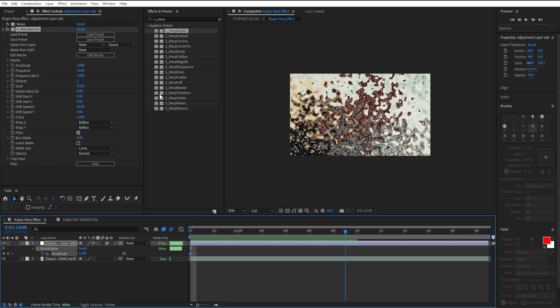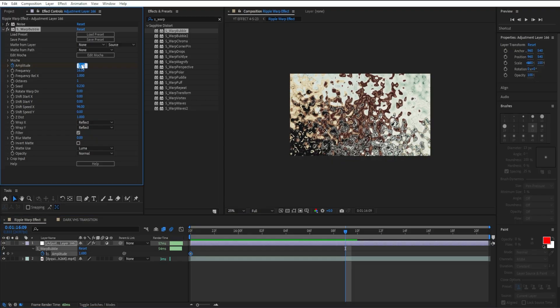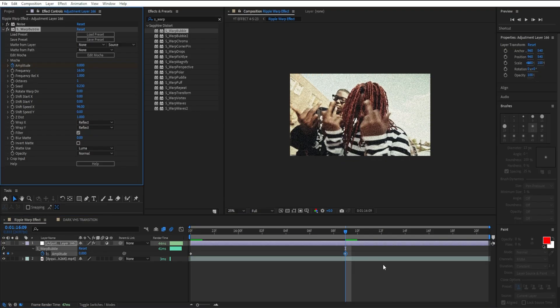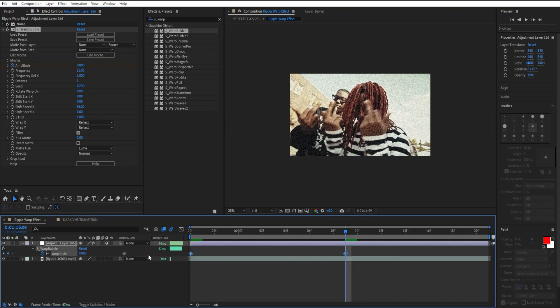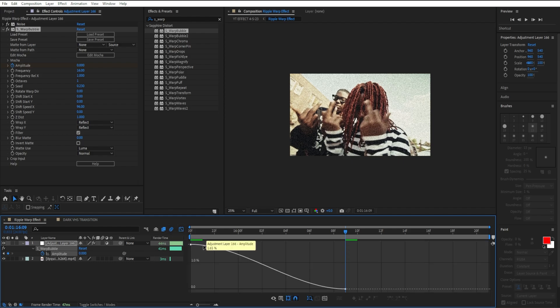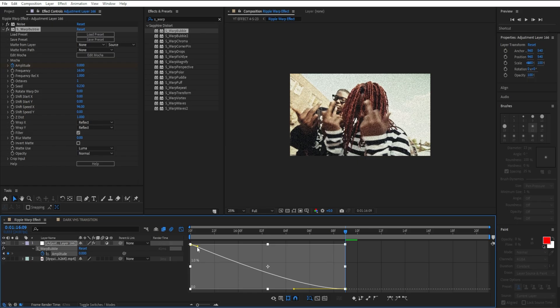We're going to have it start at 1.68, then go about 0.9 seconds, right here, and I'm going to put our amplitude all the way down to 0. Highlight both of our keyframes, easy ease it, go to graph editor and we're going to make a simple graph. We're going to have it come in fast and die out slow.